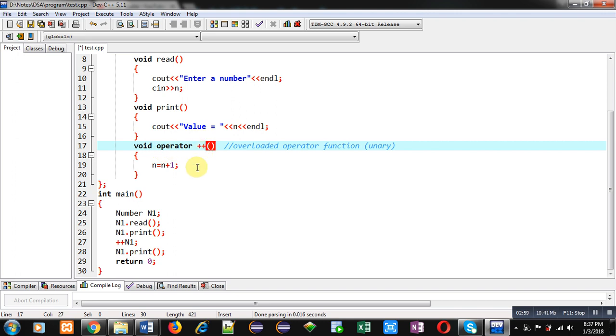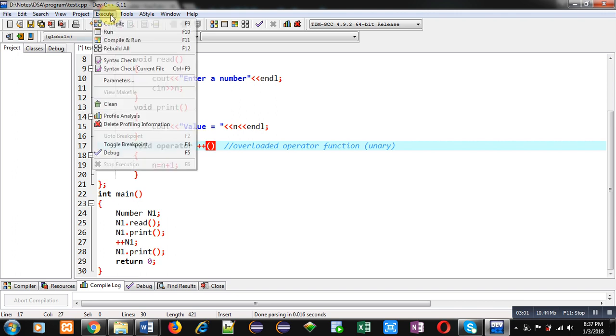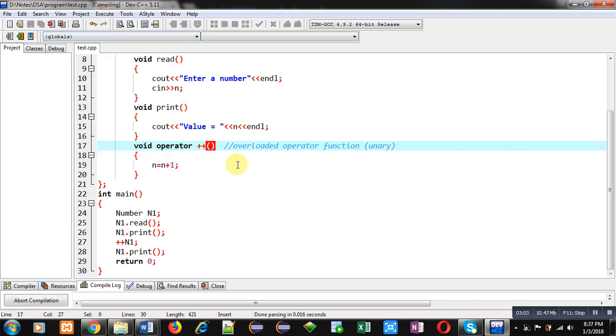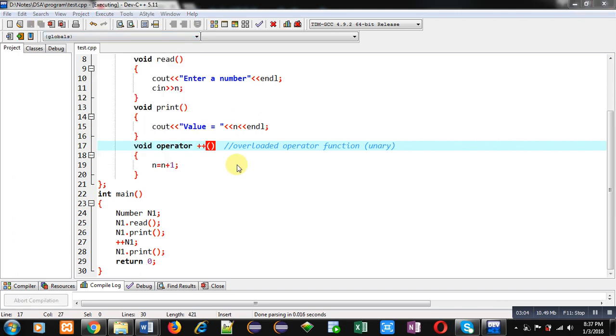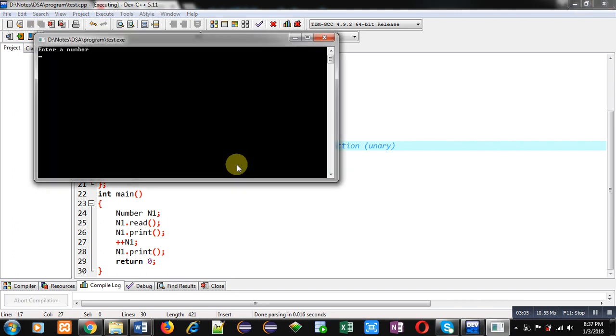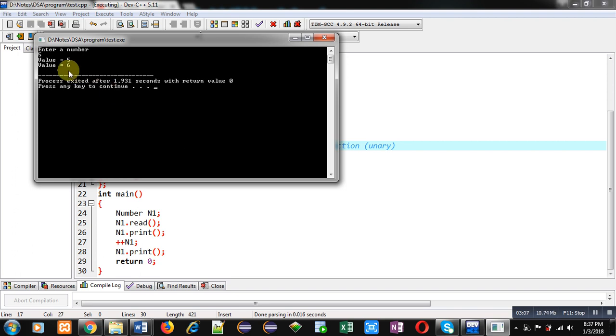Now, I am again executing this code. I am entering 5. You can see the output. It is printing same result.